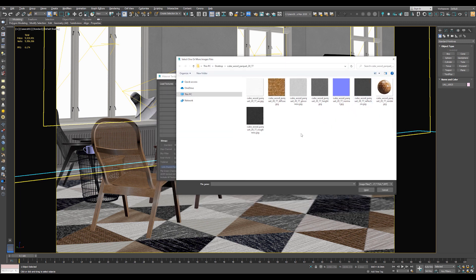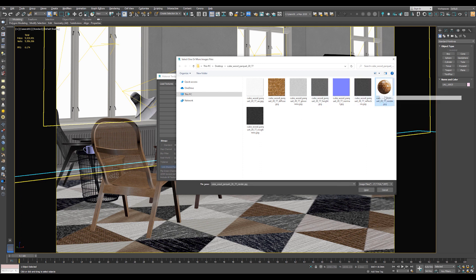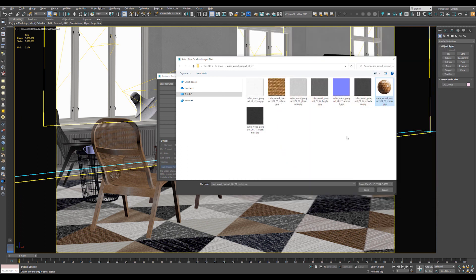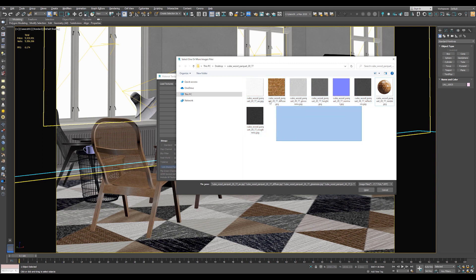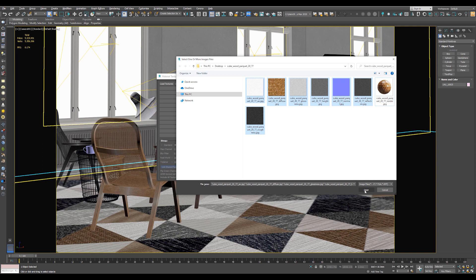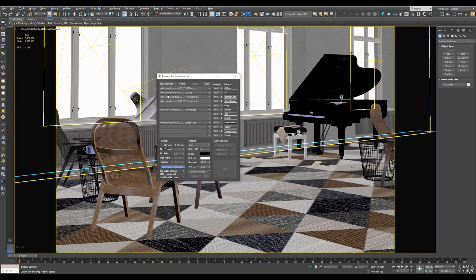If you download any PBR material, you will get something like this. A preview for the material and all the supported textures. So select all the textures except, of course, the preview and hit Open. And now the script will put all the textures in the correct channel.